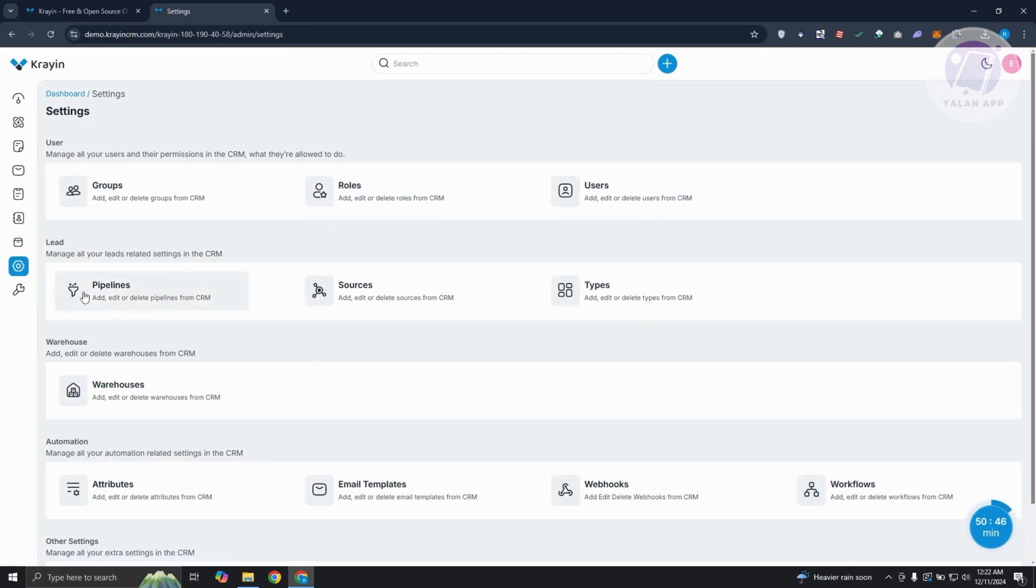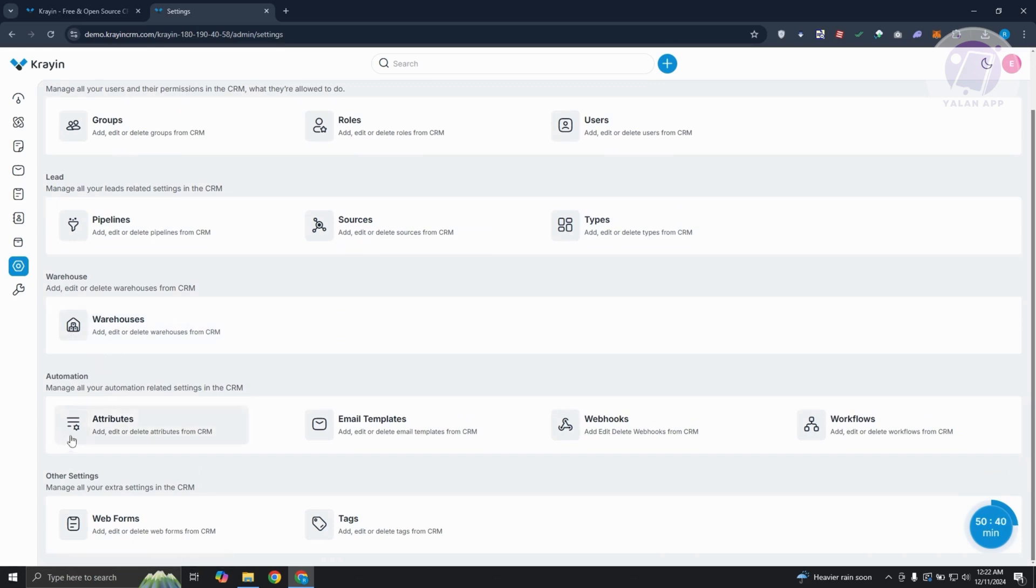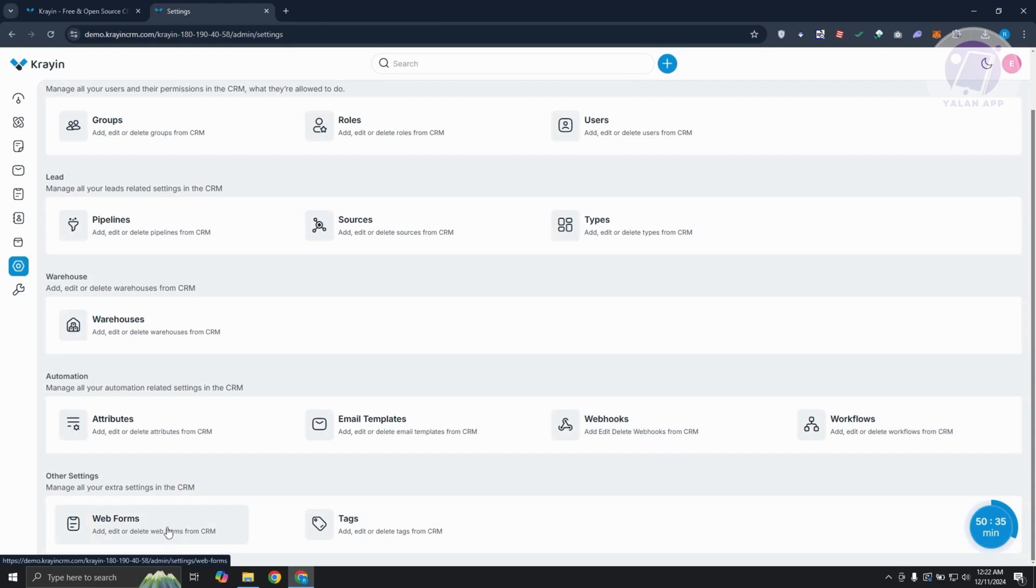You have the option to manage your lead - pipeline, sources, your types, your warehouse, some automations if you want to create one like workflows, webhooks, and other settings like web forms and text.